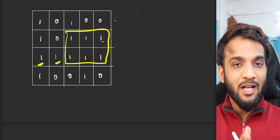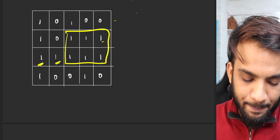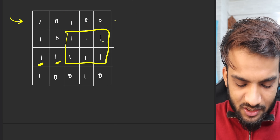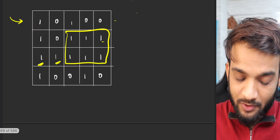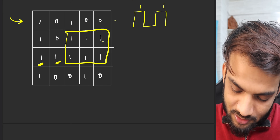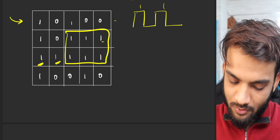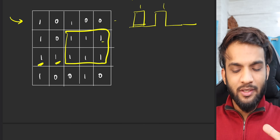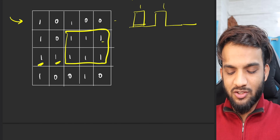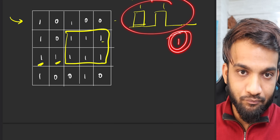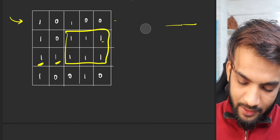Assume I am on the first row. I see a building of height one, zero, one, zero, zero. Can I treat this as a histogram and find the largest rectangle? It's the same question. The largest rectangle I'll get here is one.